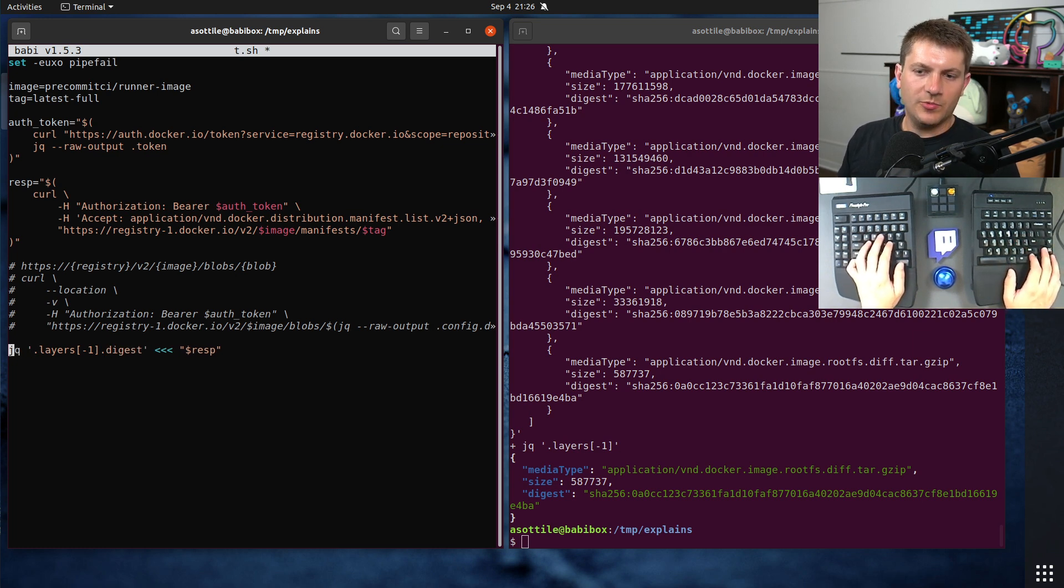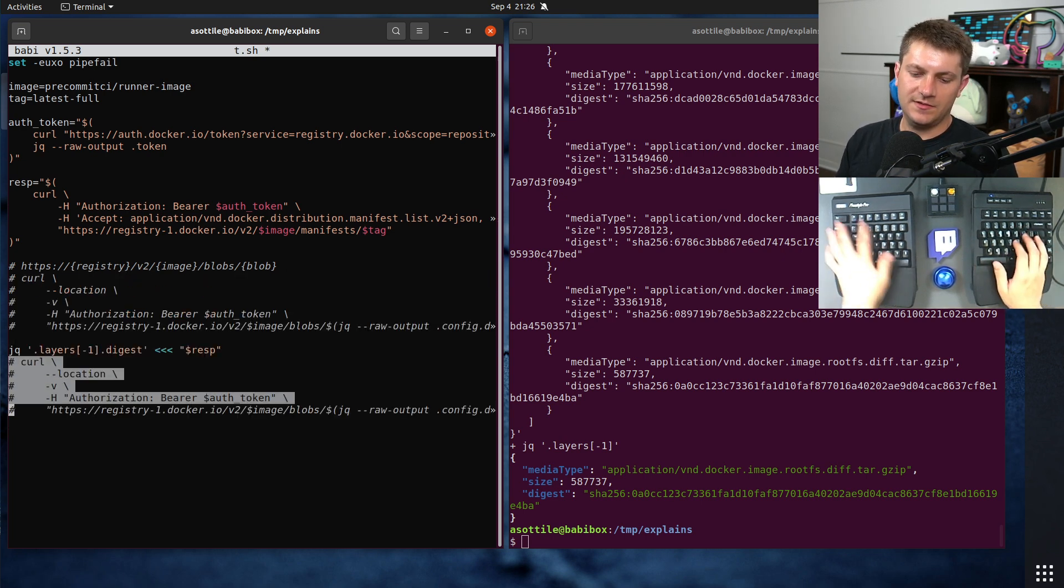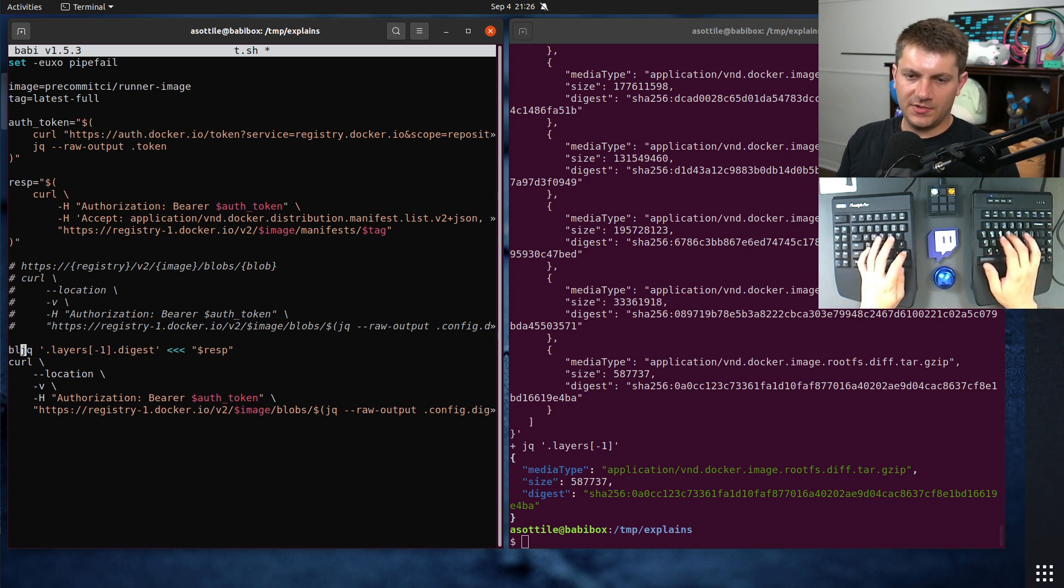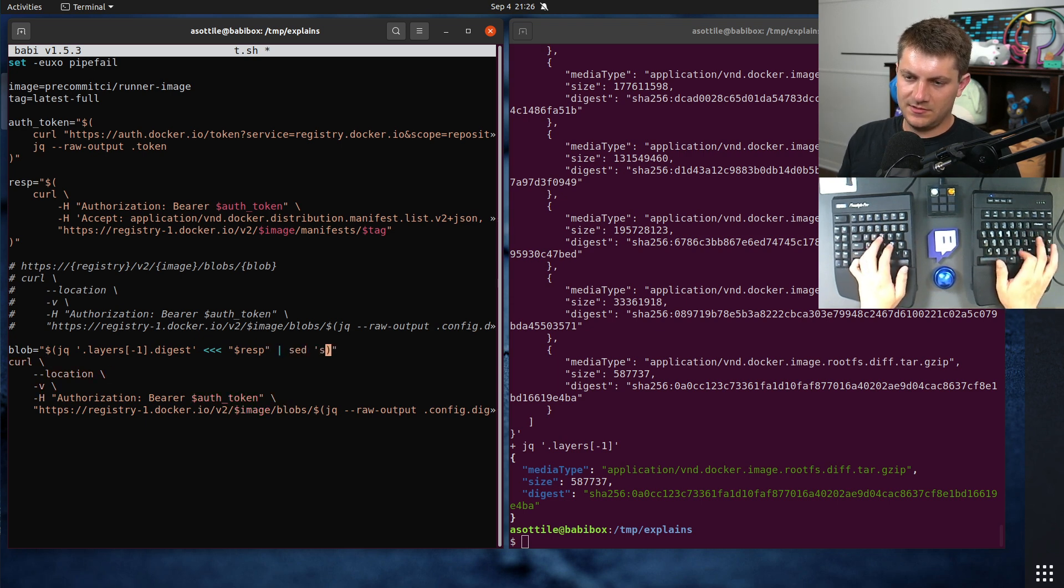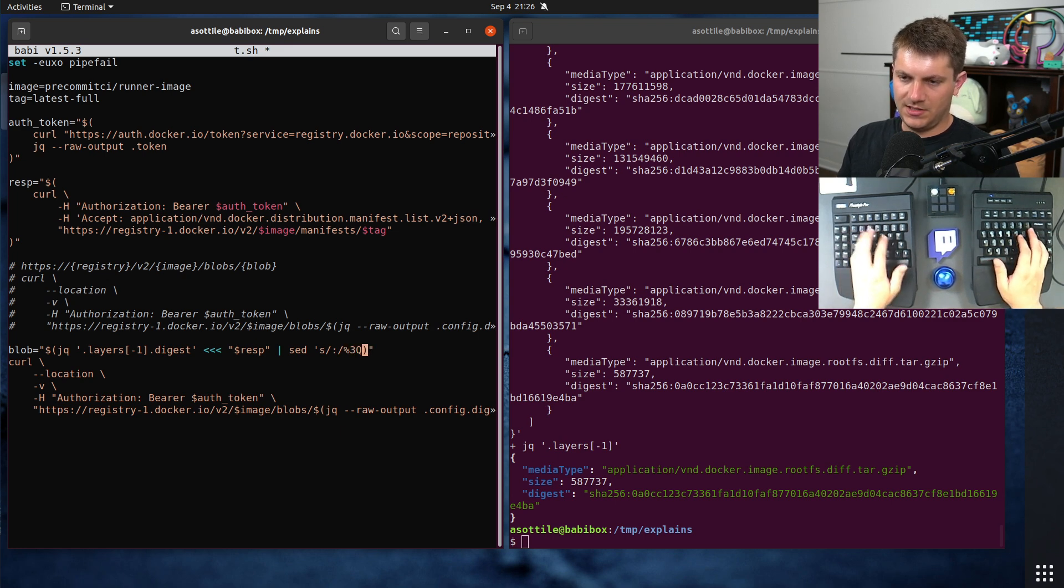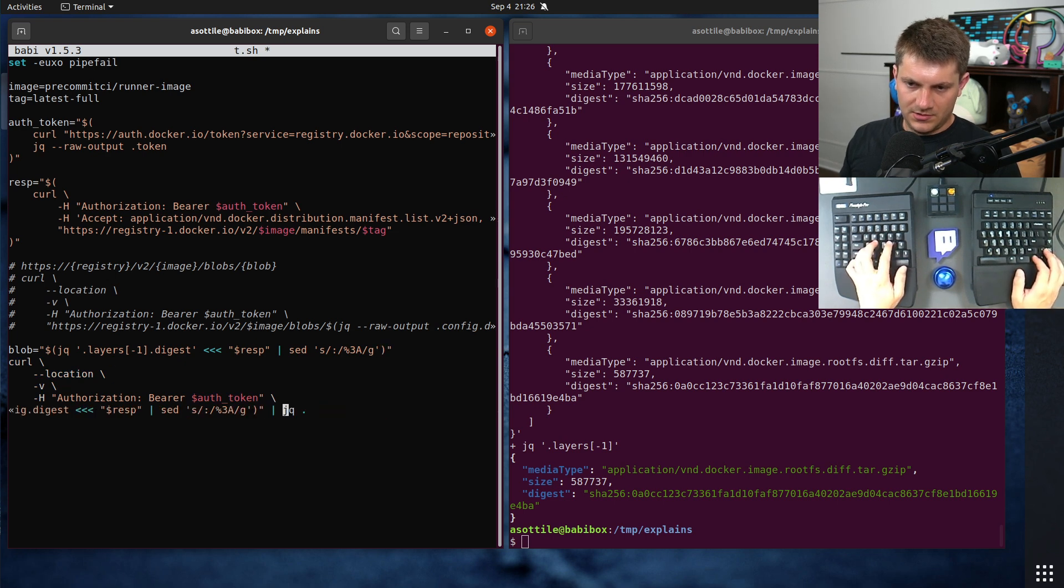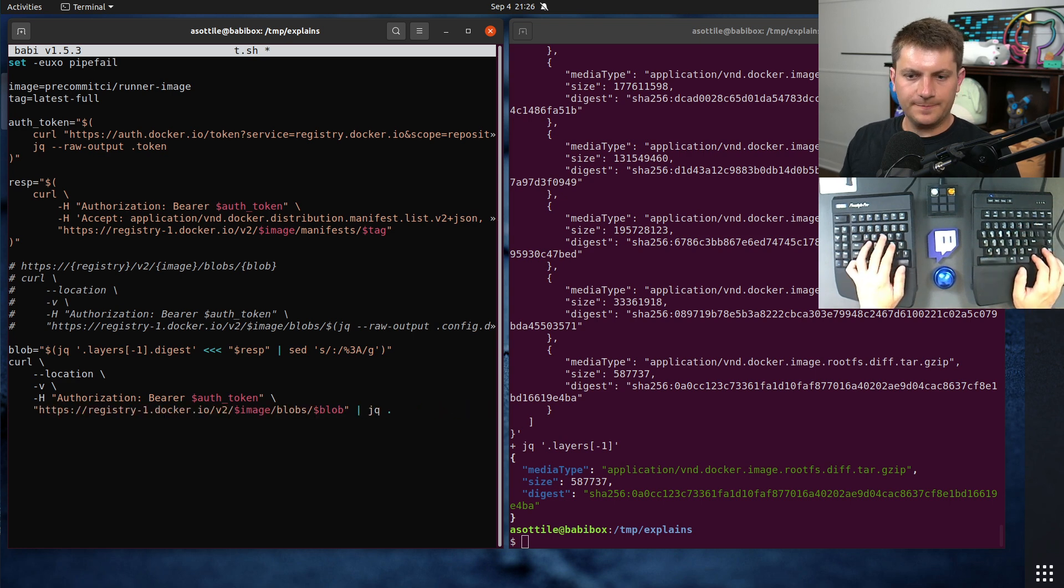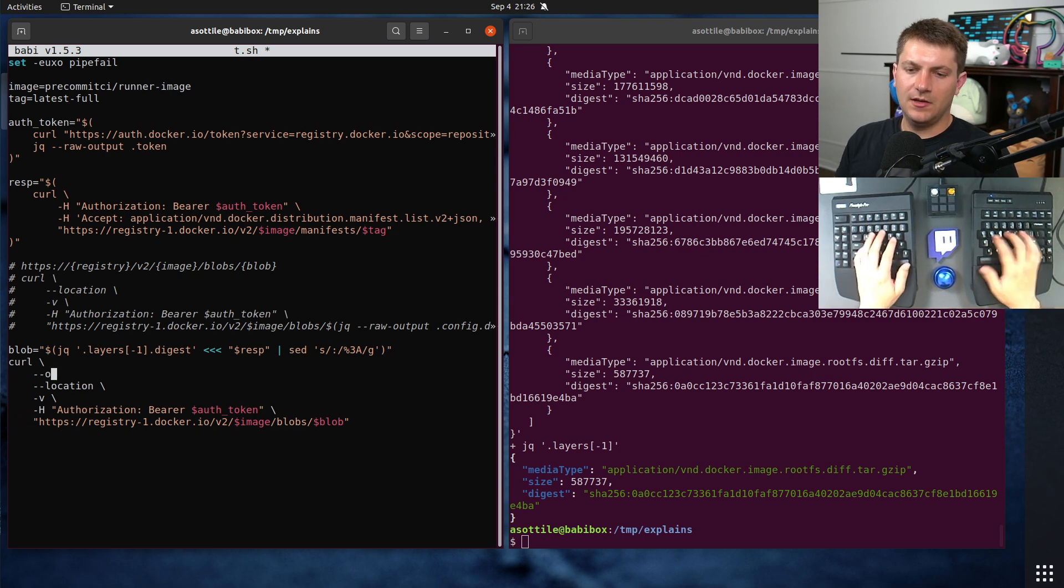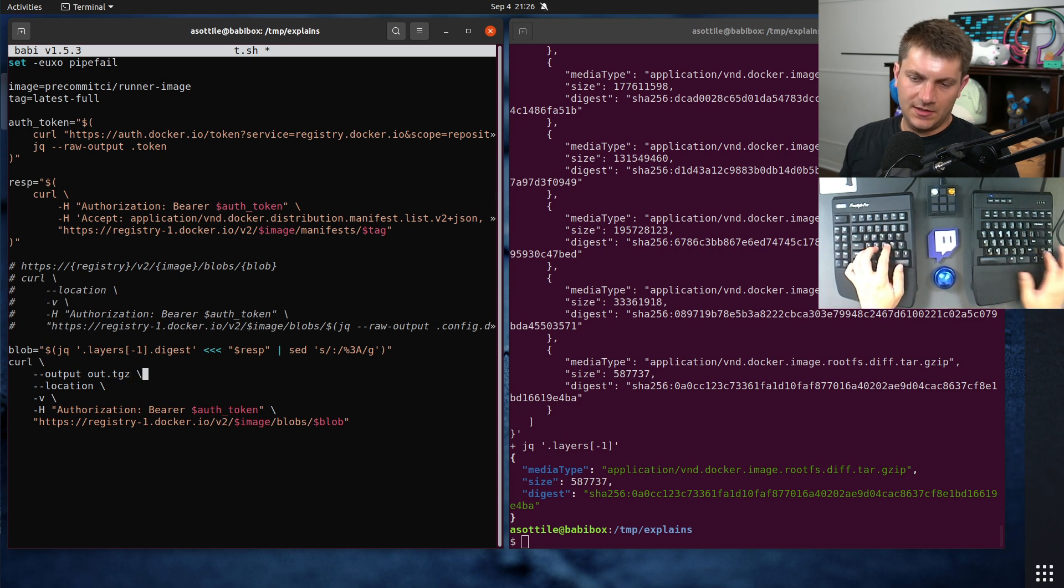We will take the same blob command that we had, because the same API works for anything else. We'll set blob equals this. We need to do that same set dance again with %3a. And stick this blob in there. But we're not actually gonna get JSON back this time. We're gonna get a tar file. Each layer in a Docker image is just a tar.